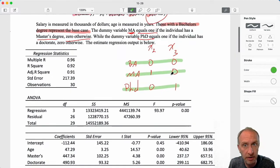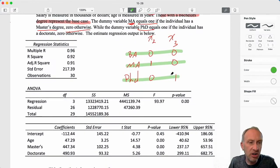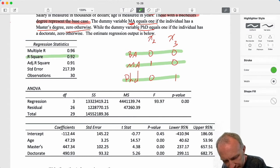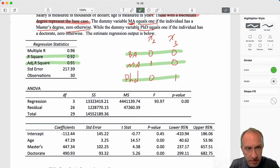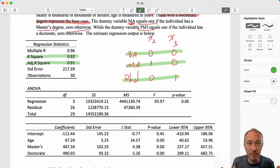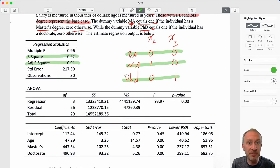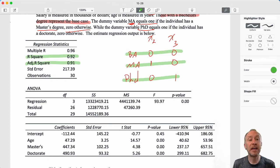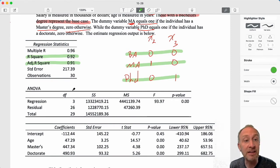Let's go through our output here. We have a good R-squared and our adjusted R-squared is high. Our R-squared shows that having a master's or having a PhD explains 92 percent of the variation in a person's salary. Incorporating information about a person's age and the type of graduate degree they have captures 92 percent of the variation in salary.